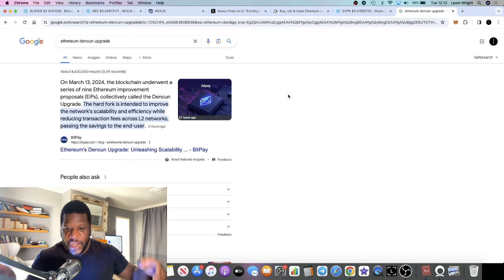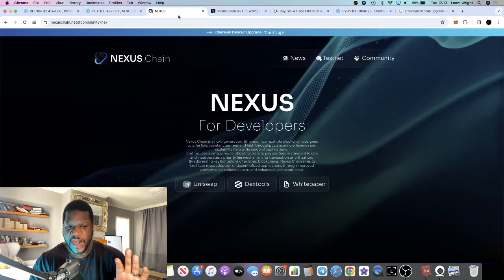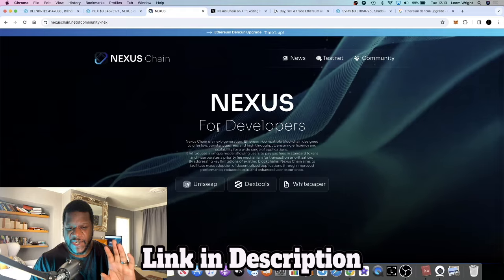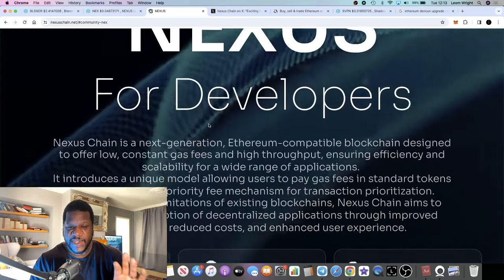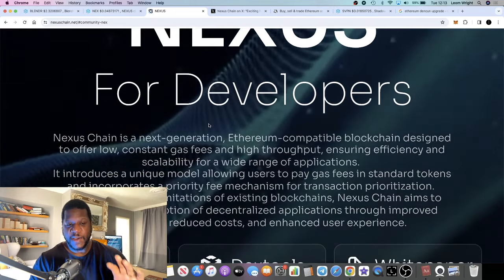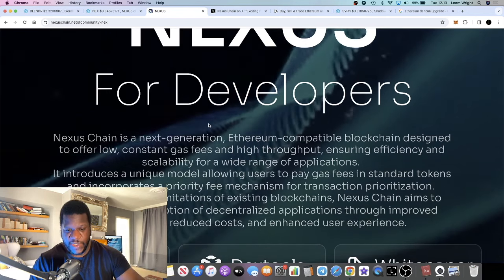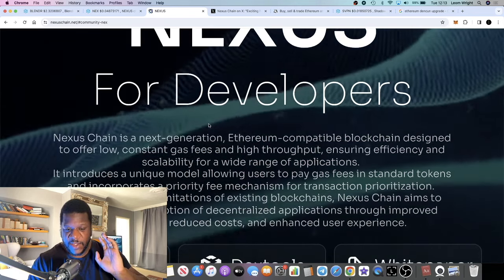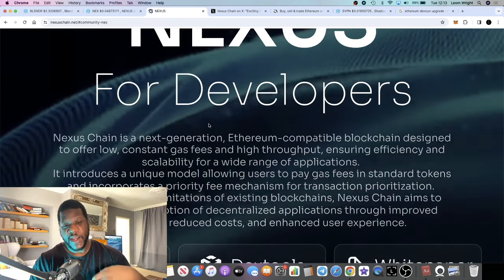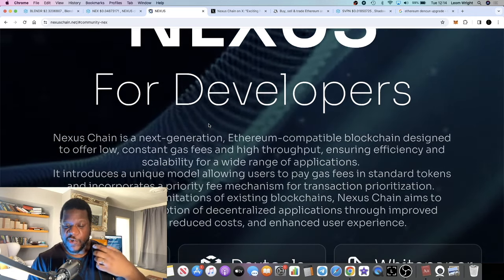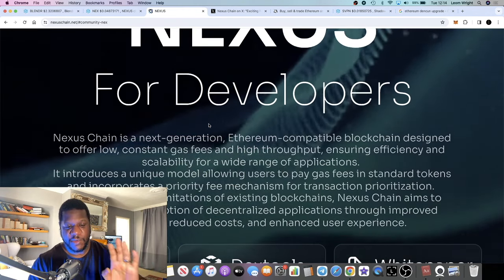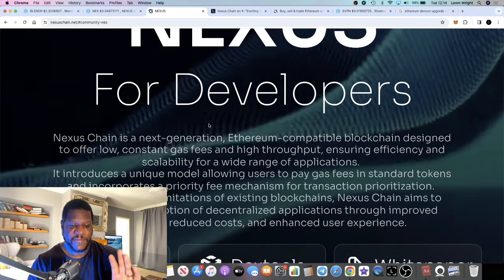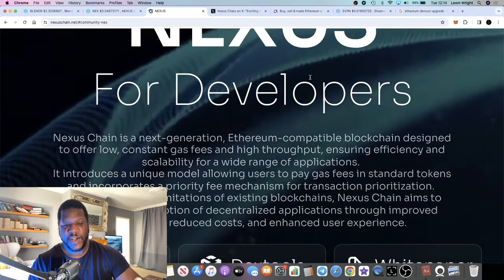With Nexus Chain, why I like this particular project—if we start here, it's for developers. When people are looking for somewhere cheap and fast to scale their projects and build their new projects, all of these things matter. Reduced costs are going to be one thing developers are going to be looking for, and that's something you get with Nexus Chain.